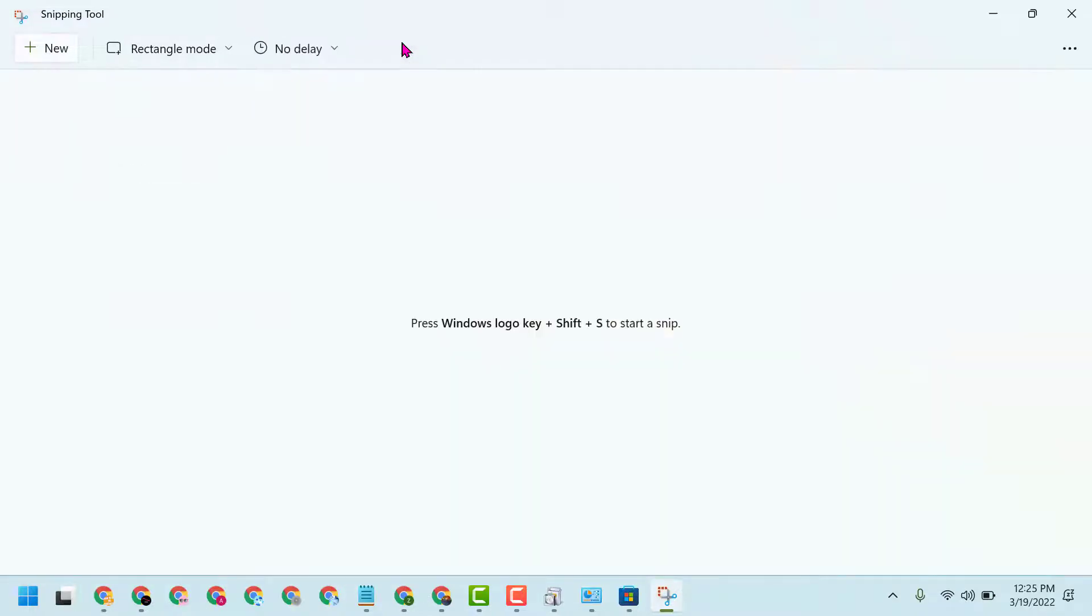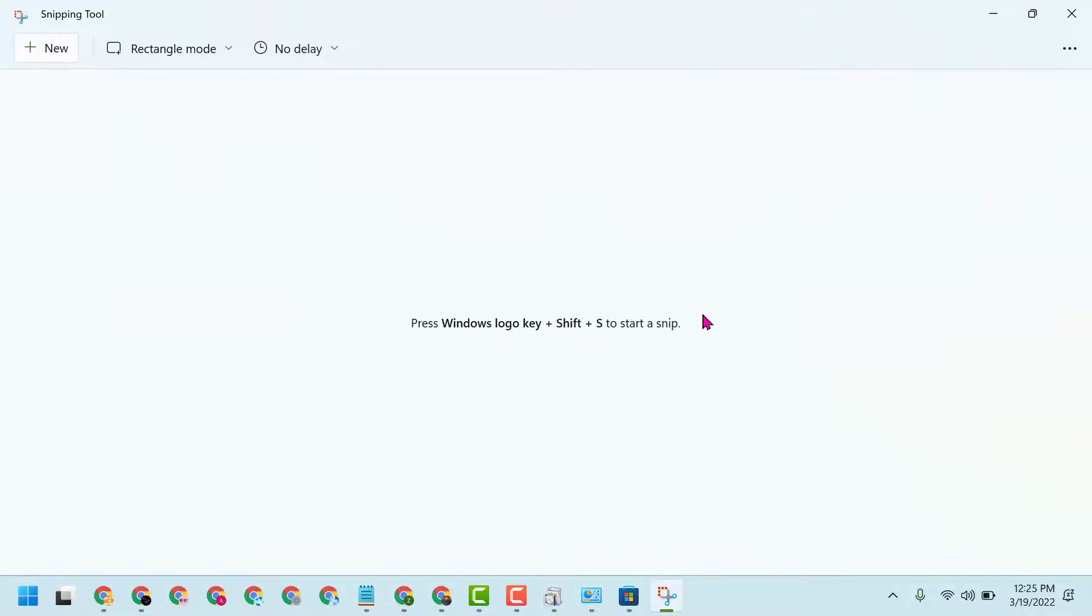So this way guys you can install Snip Tool. Press Windows logo plus Shift plus S to start a snip.